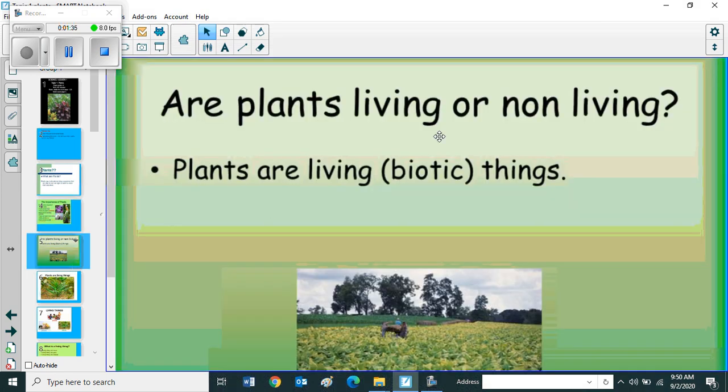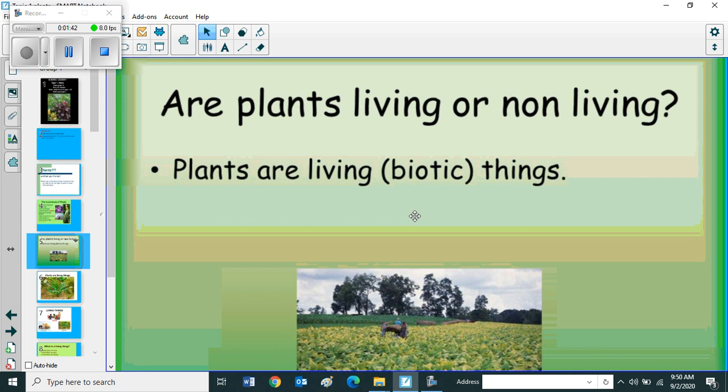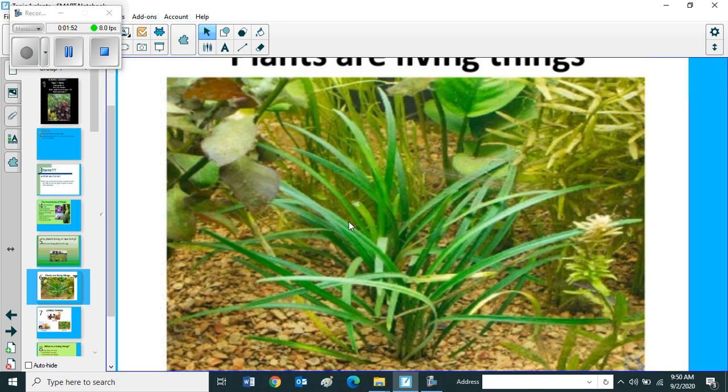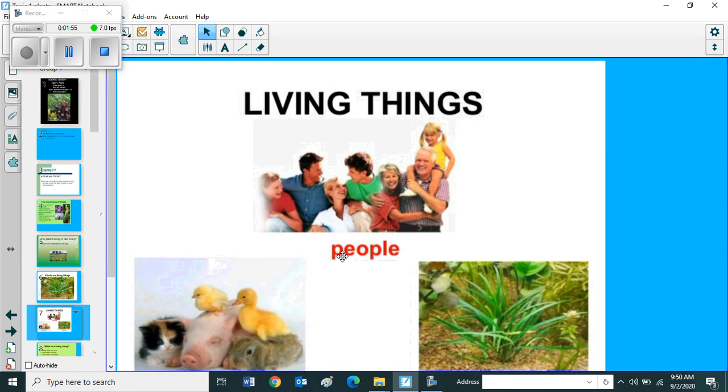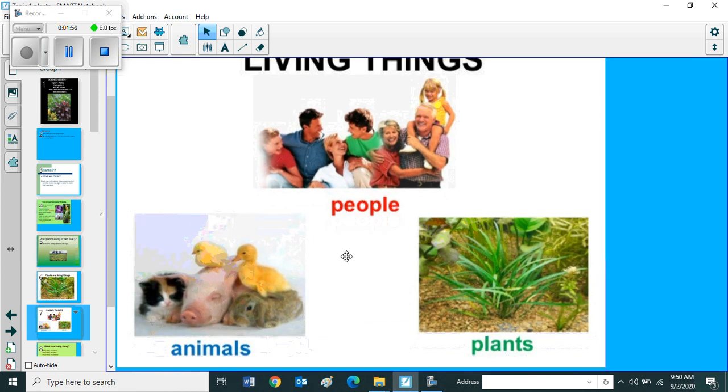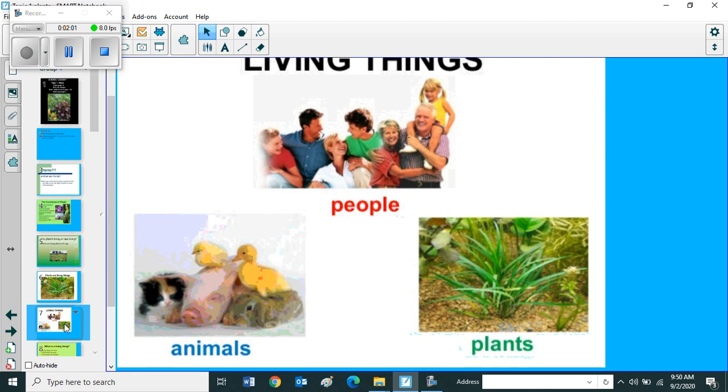Are plants living or non-living? Plants are living things. Living things means biotic. Non-living things we call it as abiotic. Plants are living things. Other examples include people, animals and plants.